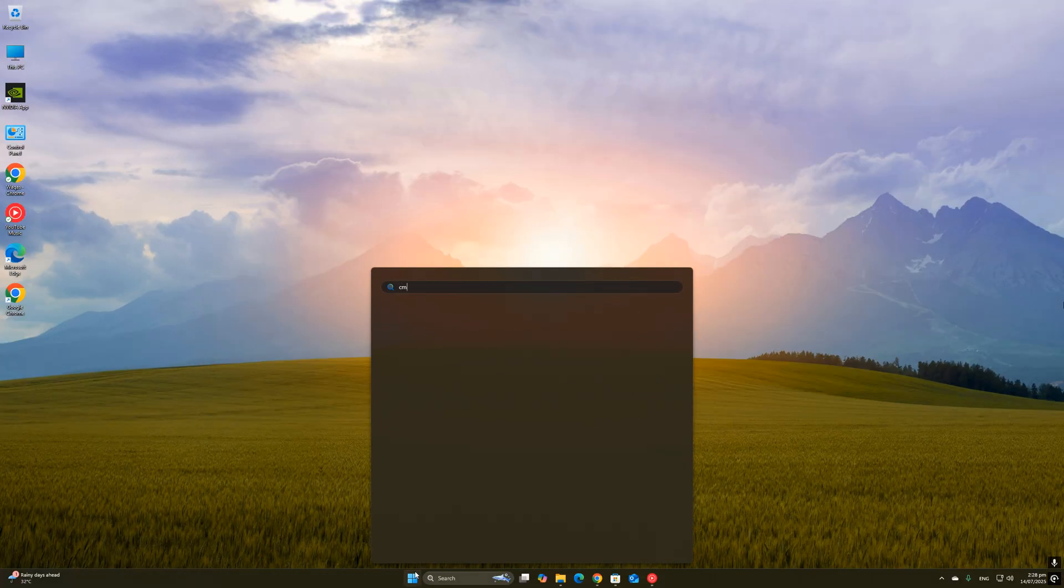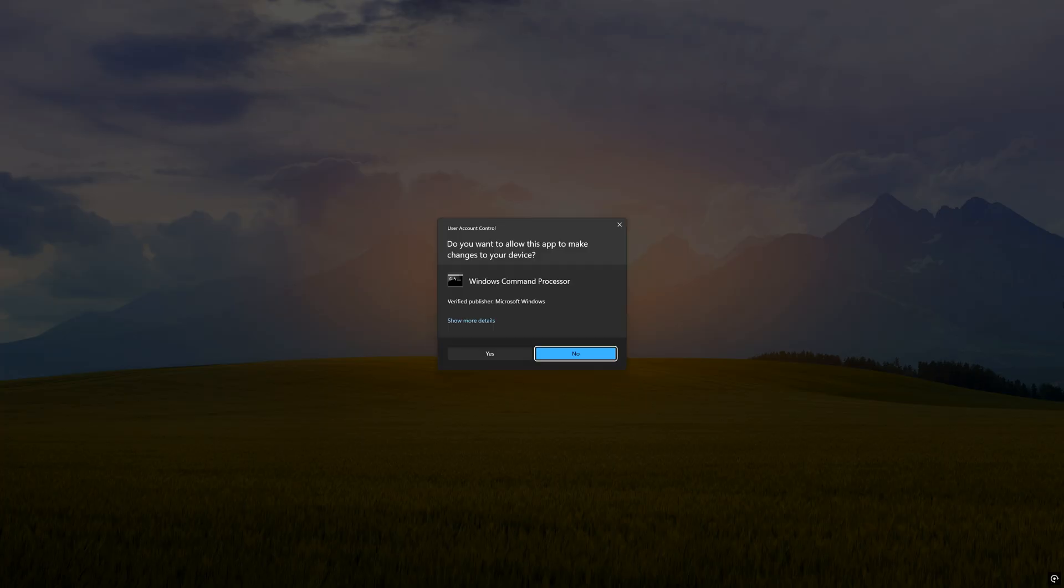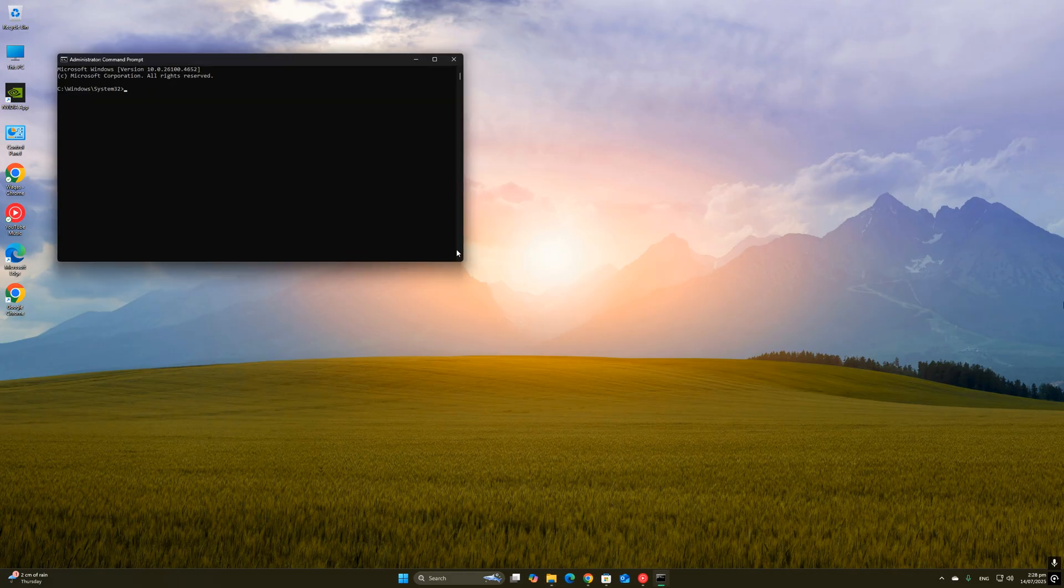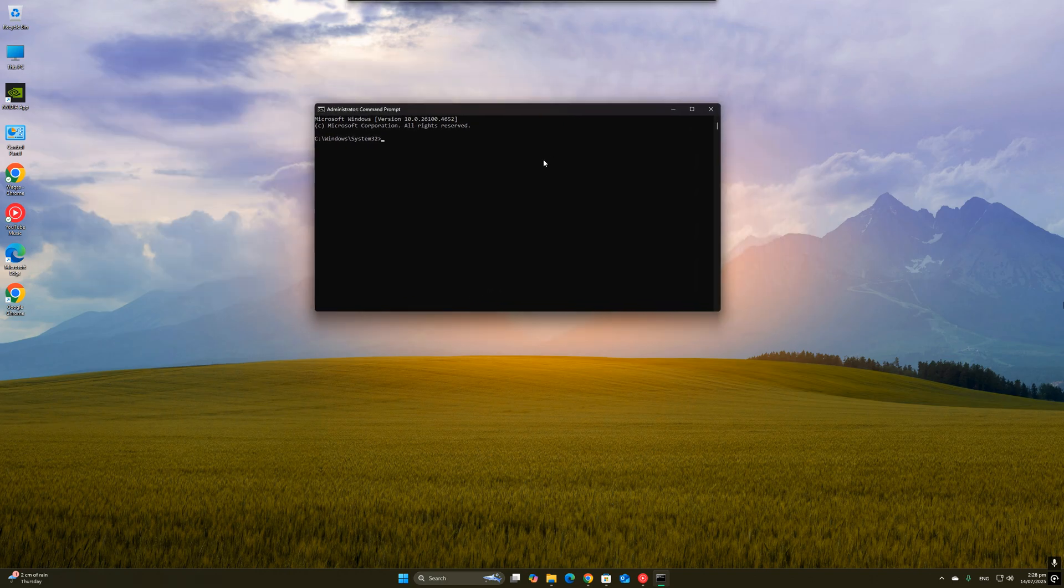Once the Command Prompt opens, just follow the instructions I'm showing on screen in the video.